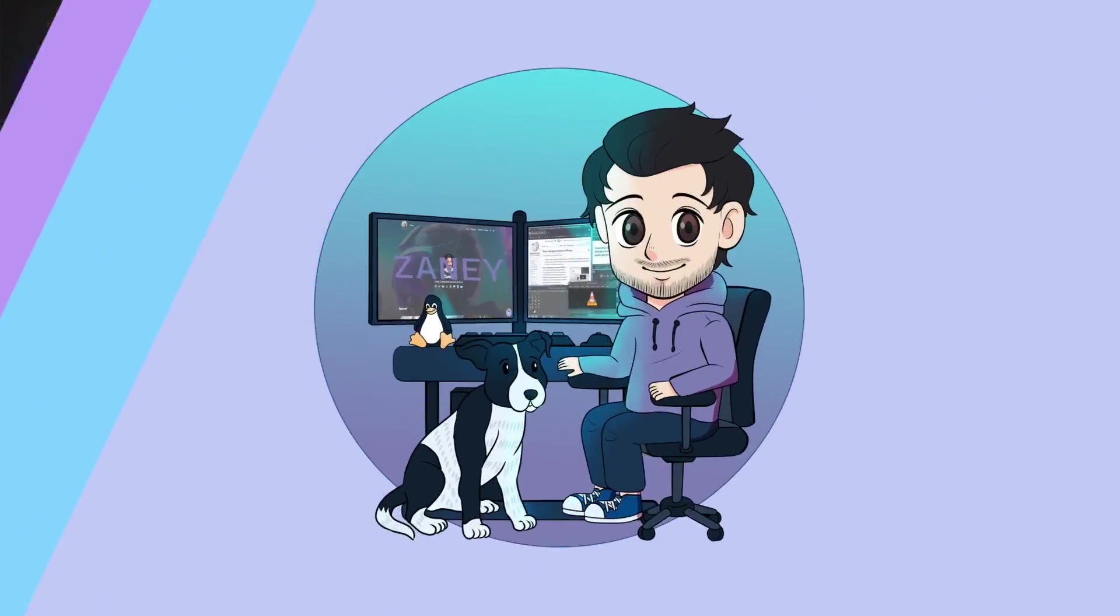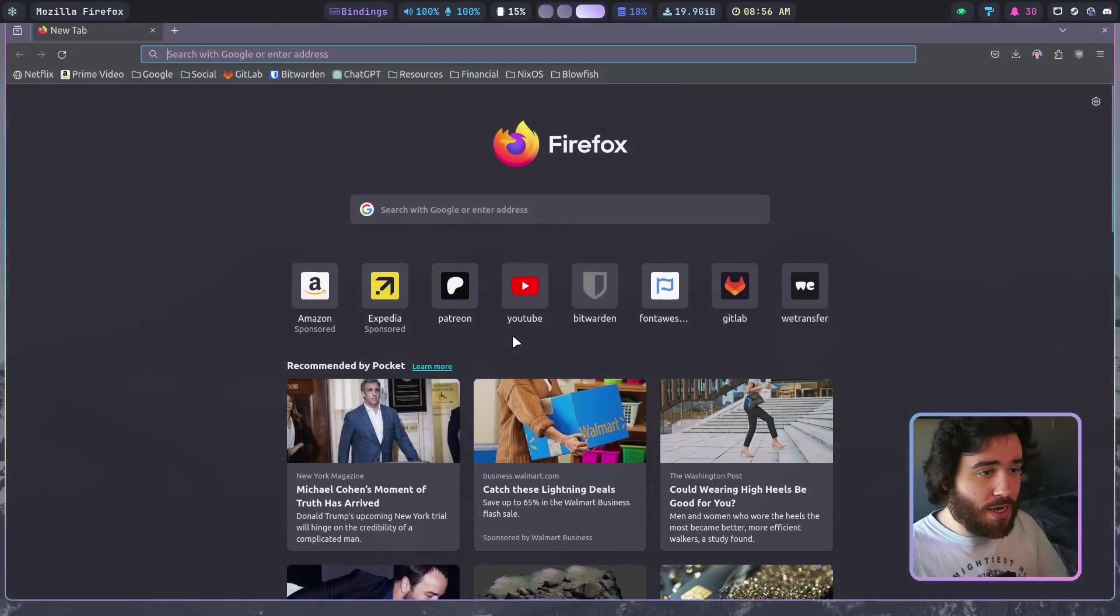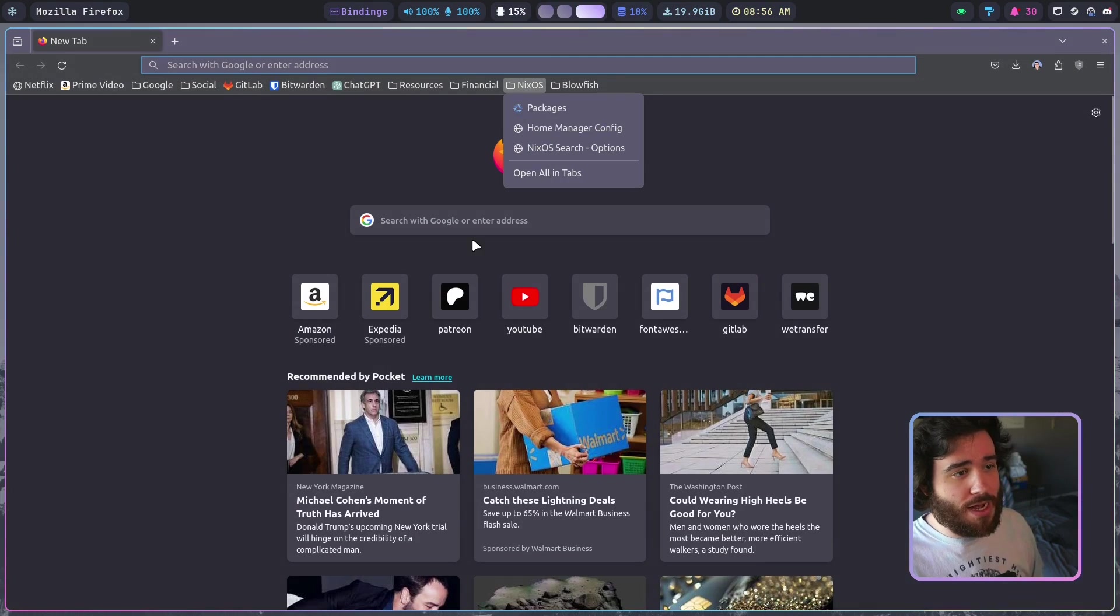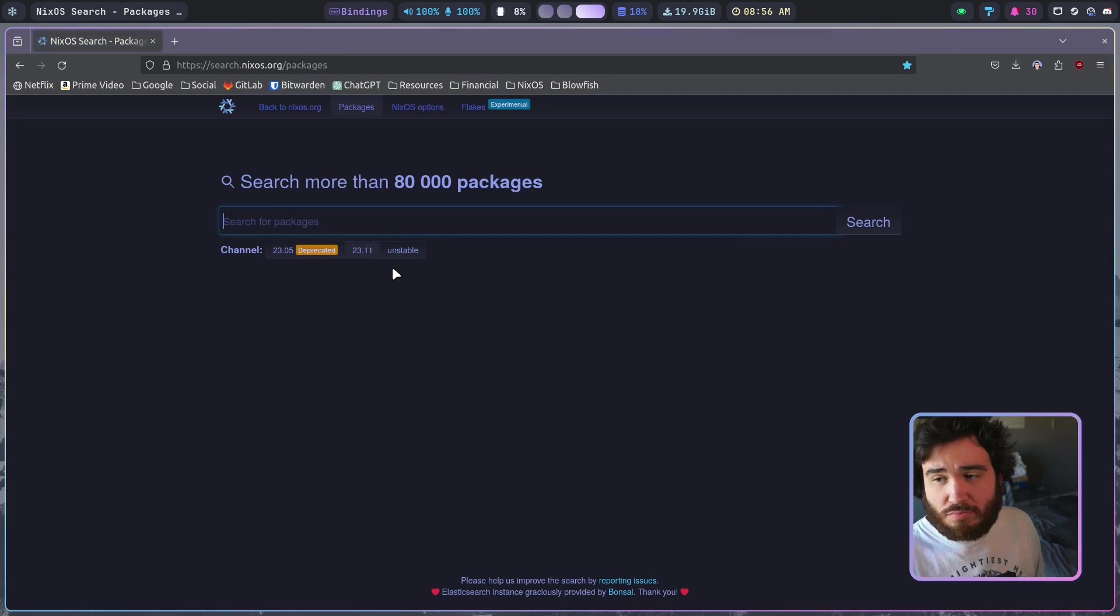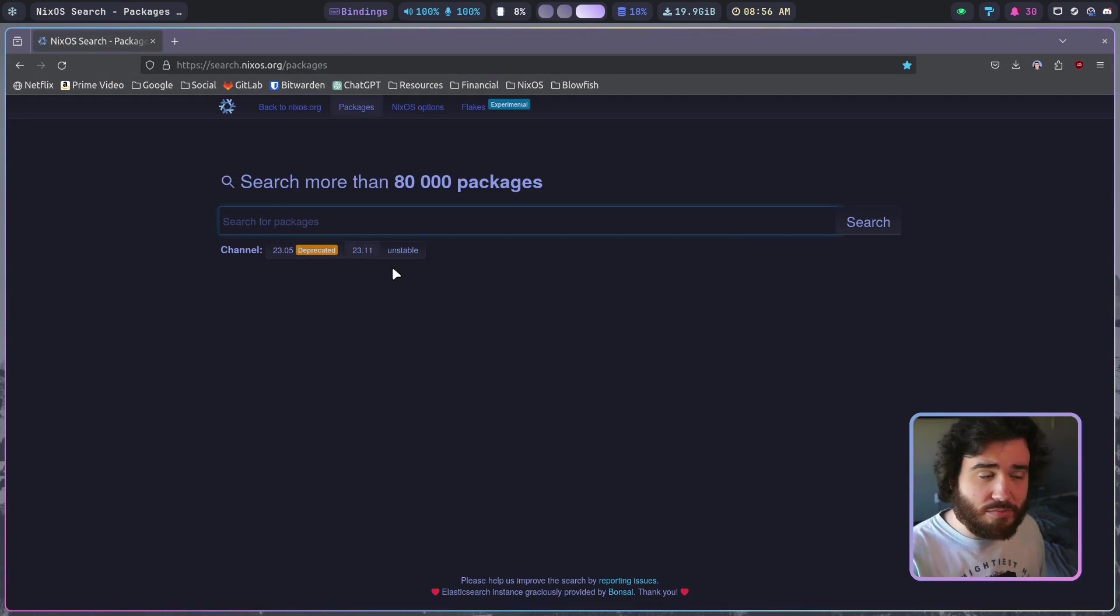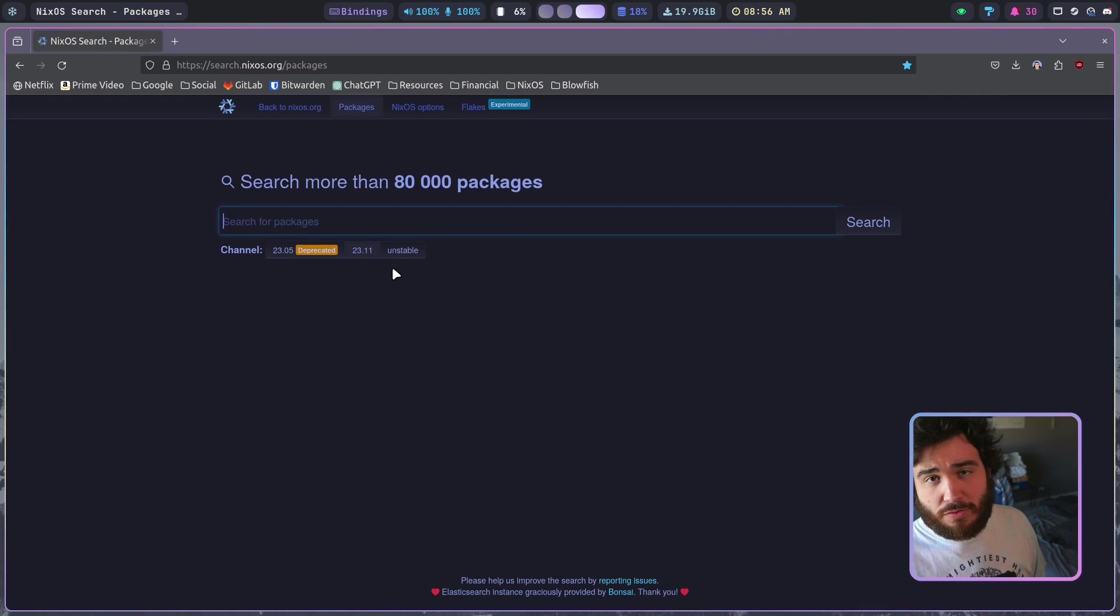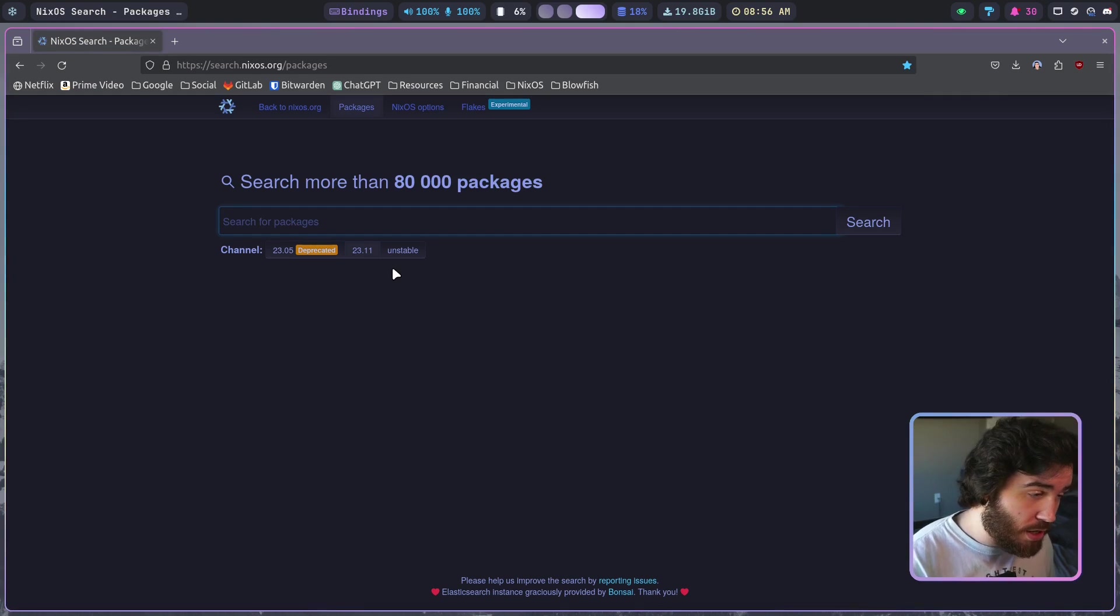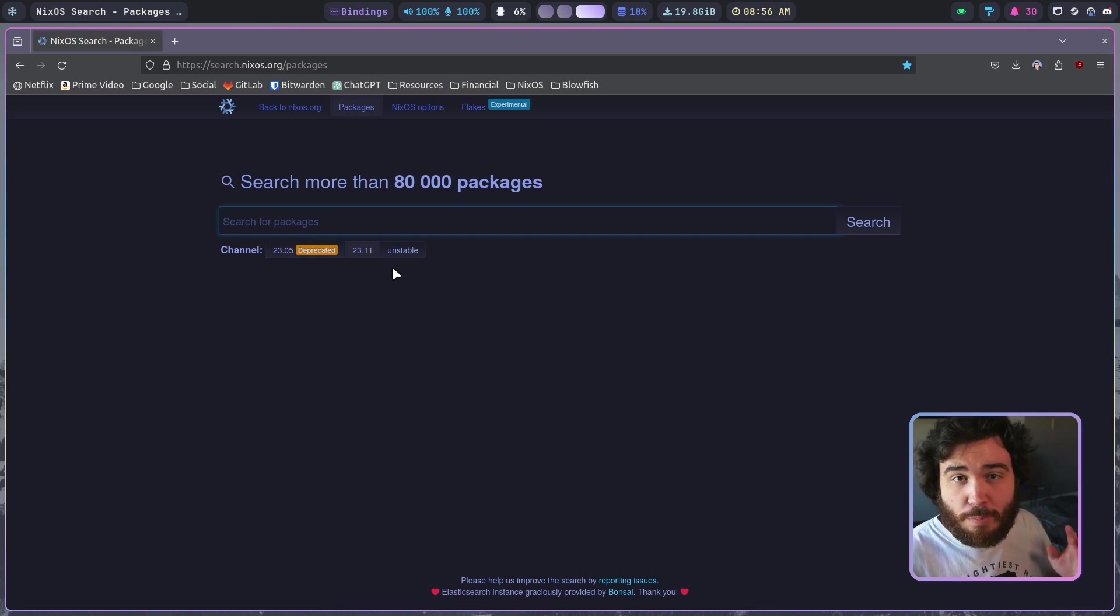I'm going to switch over here to a new workspace and switch in OBS and then I'm going to bring up a web browser. I've got some pages saved here, this being the Nix packages.